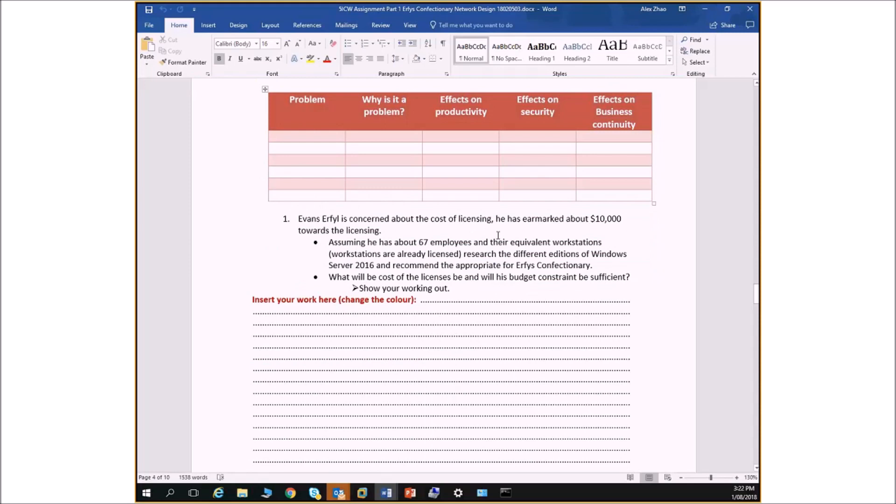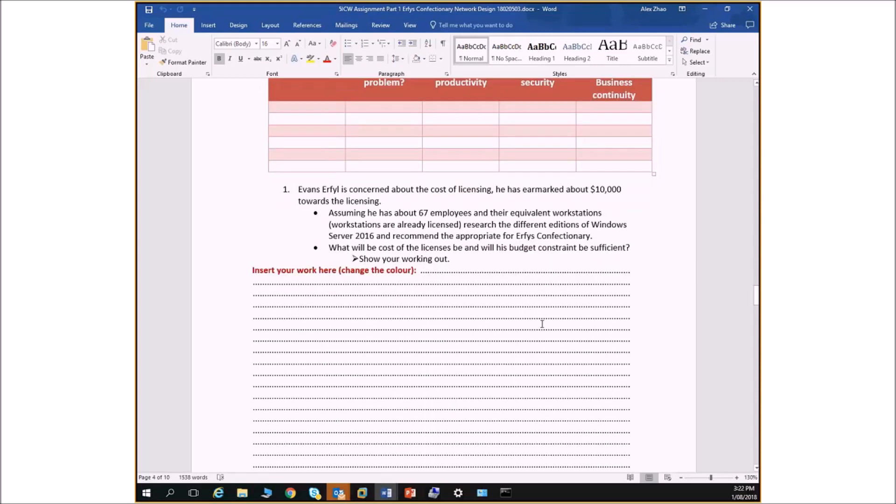Erfie is also concerned about licensing. We all know about Microsoft and how much the licensing costs and so forth. So he's set aside $10,000 for this project. What you need to do is a bit of research on the licensing for Server 2016 and the client access licenses that goes with it. And work out how much is required for 67 employees. This is how we talk about Oracle component. This is a numeracy component, obviously 67 client access licenses at certain amount per license and a server, a couple of server licenses, depending on how many servers you actually want. Work it out. Show your working.